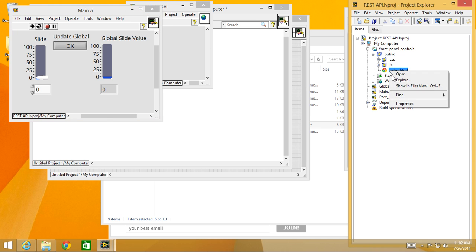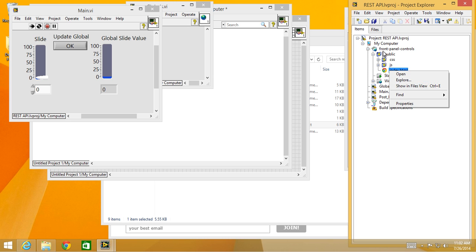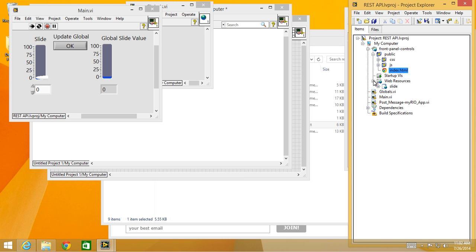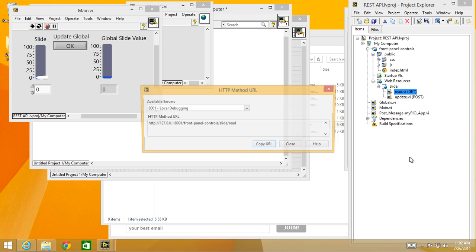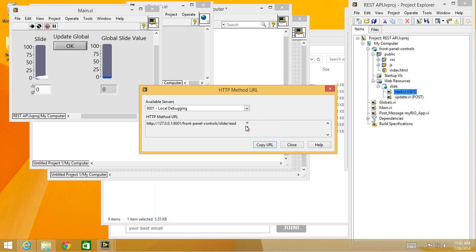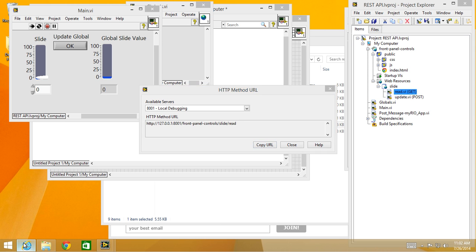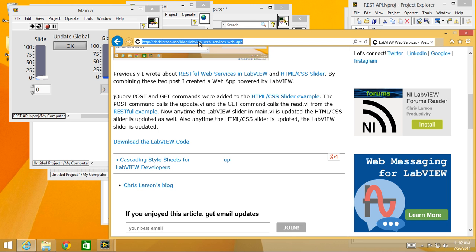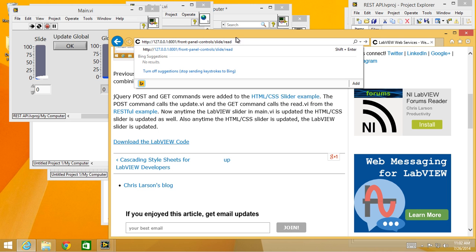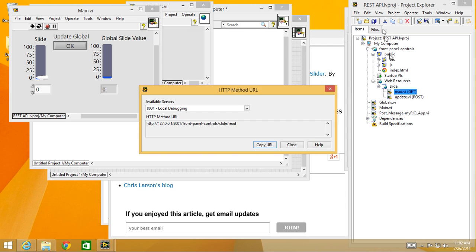Now to find out what my URL is, I'm going to have to go to web resources, slide read, show method URL. Here's the full method URL from panel control slide read. I'll copy that whole thing, go back to Internet Explorer, paste it in here.